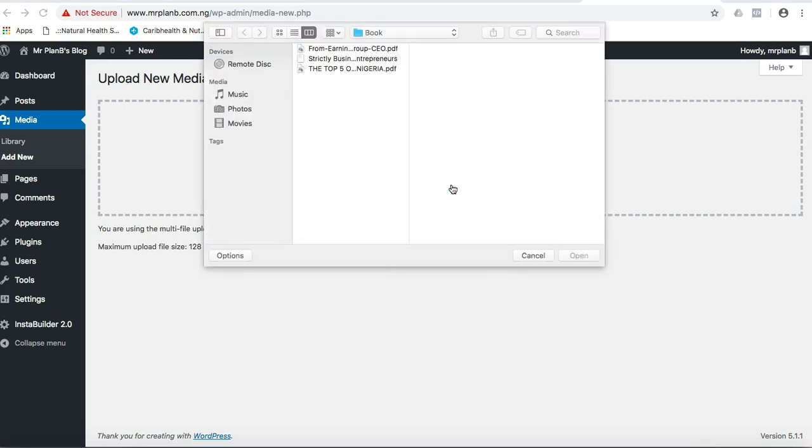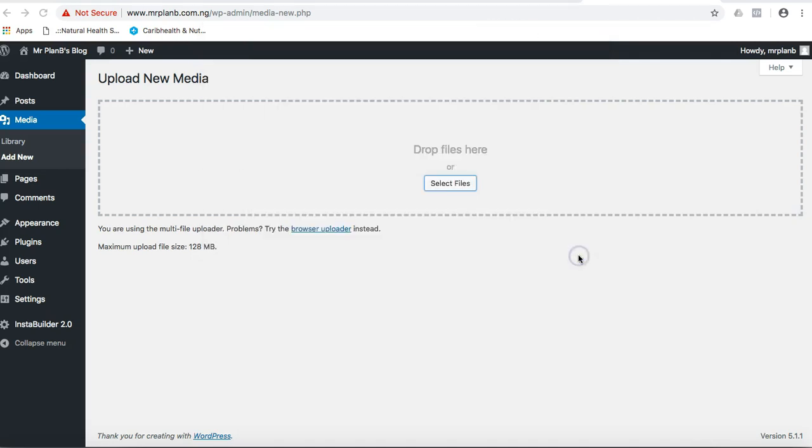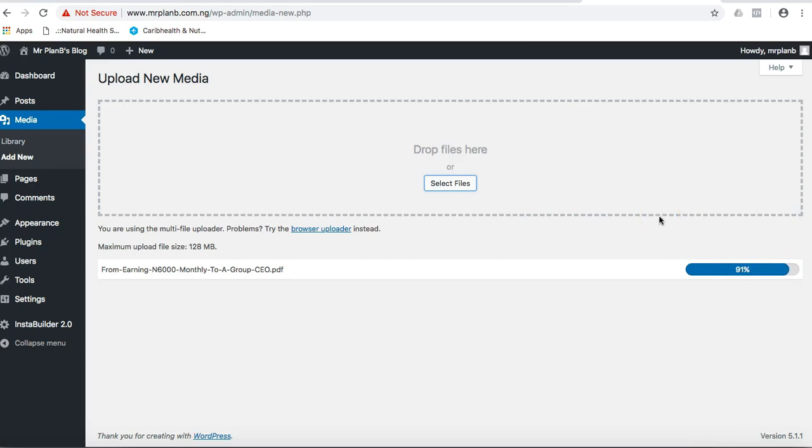I'm going to upload one of my own ebooks. I have this ebook, these are my own ebooks, so let me upload this one: From Earning 6000 Naira Monthly to a Group CEO. I just click on open, then it will upload it to my website. Once it uploads to my website, it will generate a link for me.